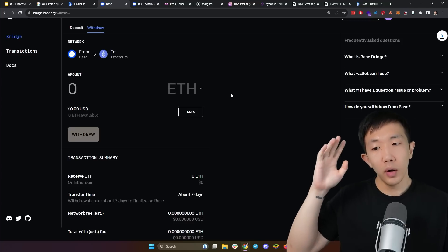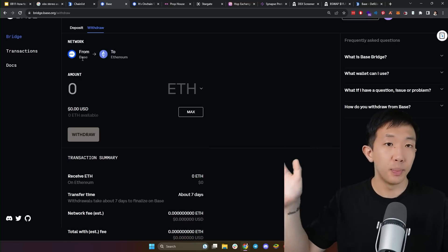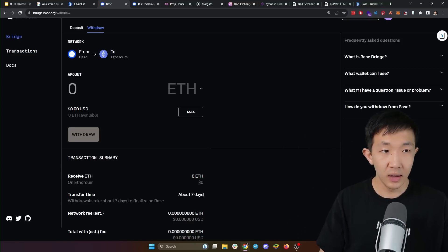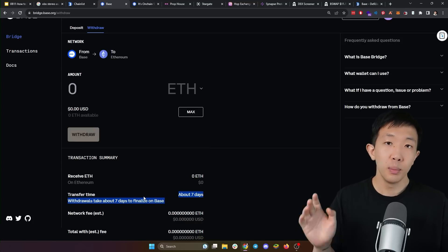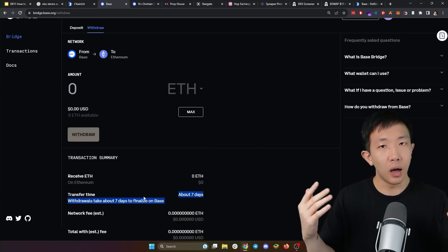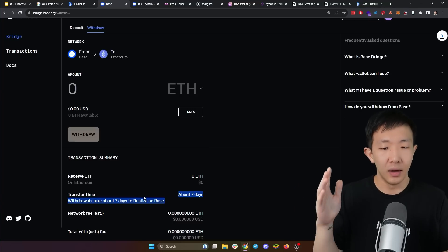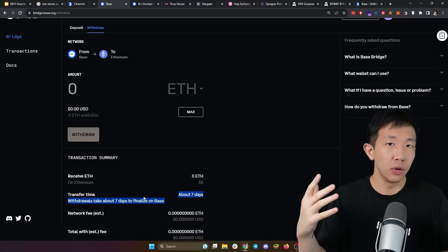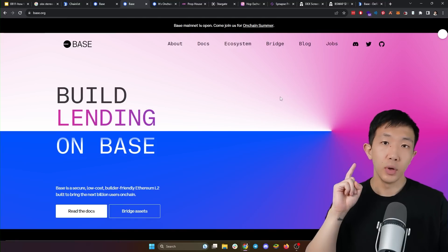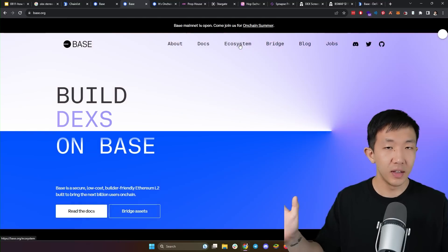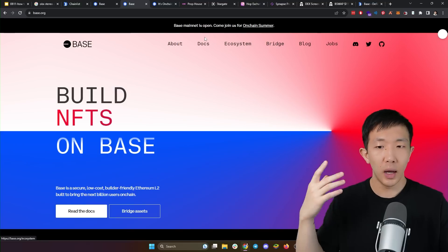One thing to note, when you want to withdraw money from base back to Ethereum, there is a seven day delay here on the official bridge because the base network is an optimistic layer 2 rollup. And this is by design, a seven day period that is required in order to keep the chain secure. So if you don't want to wait for this seven day delay, you have to use a third party bridge.